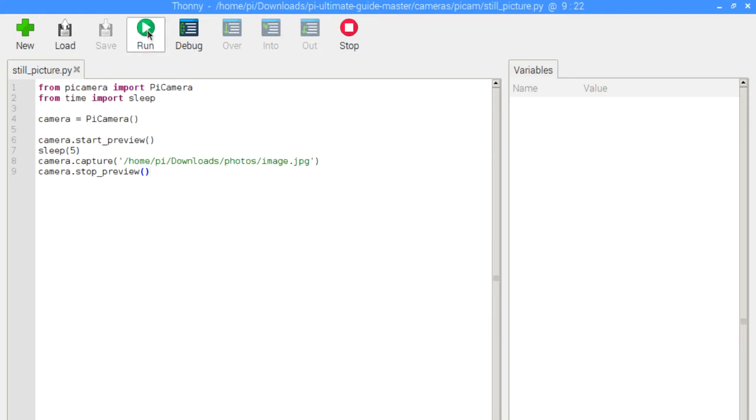So I'm going to click on the green arrow here at the top. And remember, it's going to take it in five seconds. So here we go.